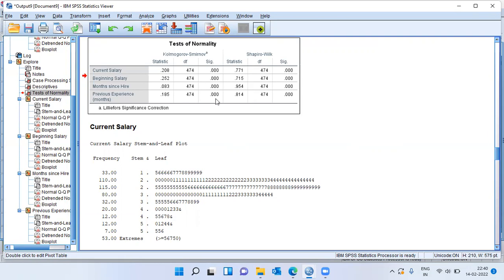Here in SPSS, SPSS offers two tests, KS test and Shapiro-Wilk test. We can choose either KS or Shapiro-Wilk depending upon what is the sample size in the dataset.